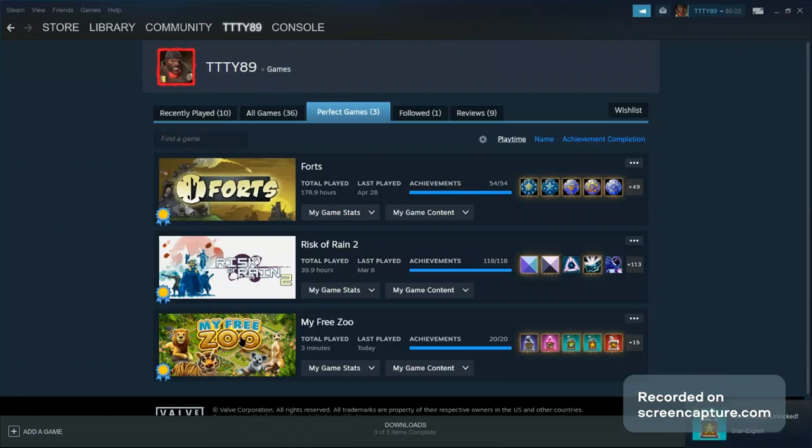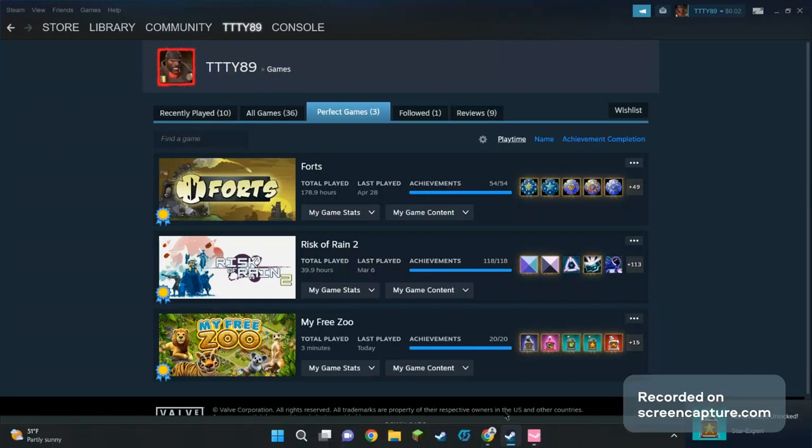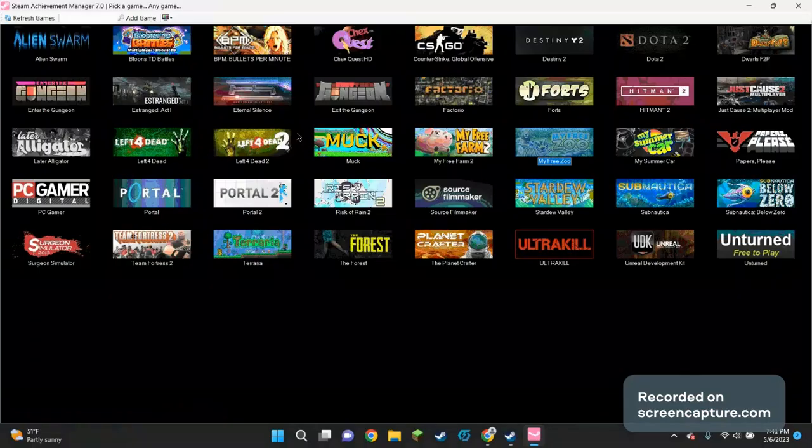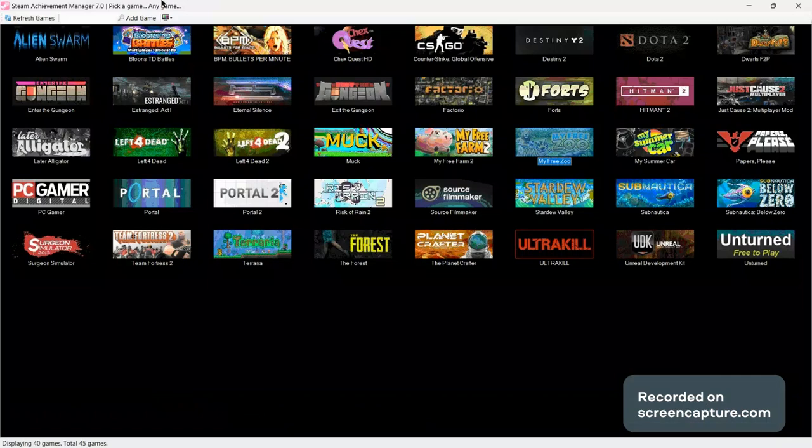So you see here I have My Free Zoo on my perfect games. I don't want that there for whatever reason. So I download the Steam Achievement Manager. I will leave a link to this download in the description.